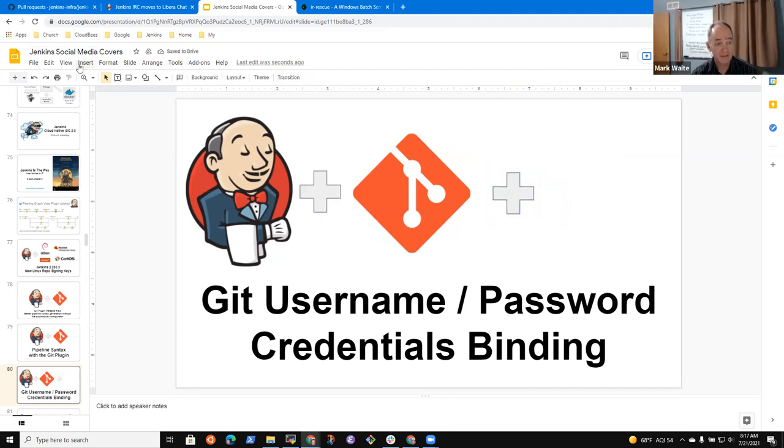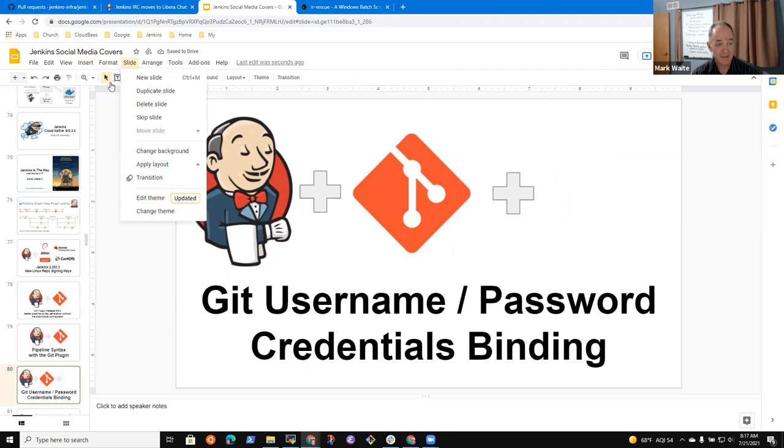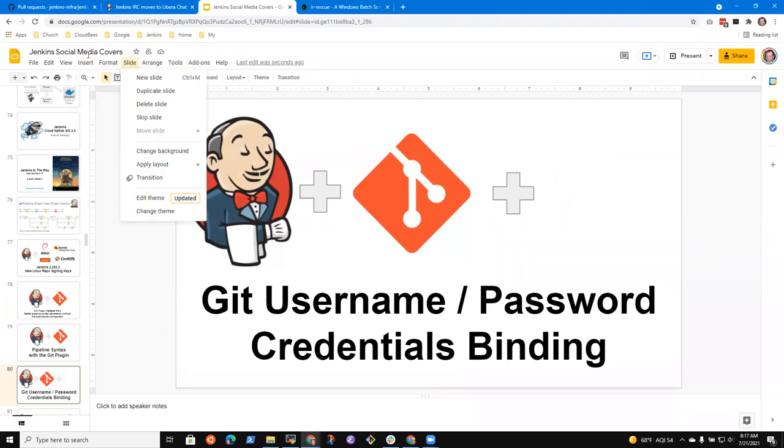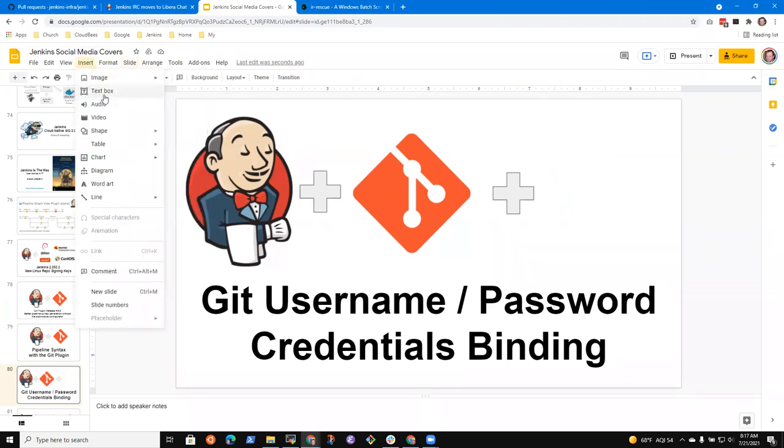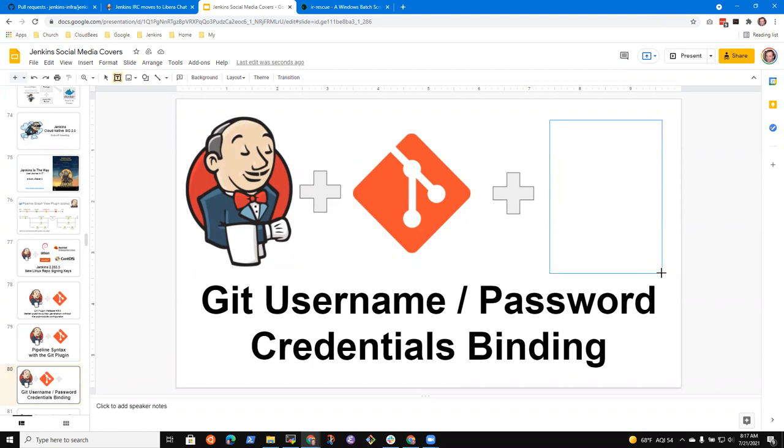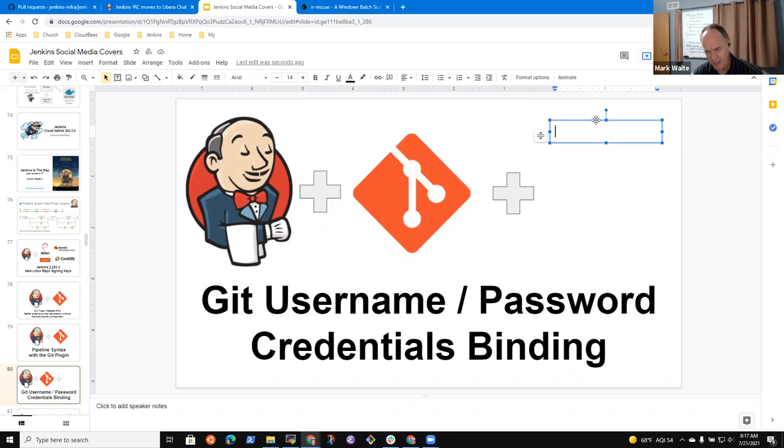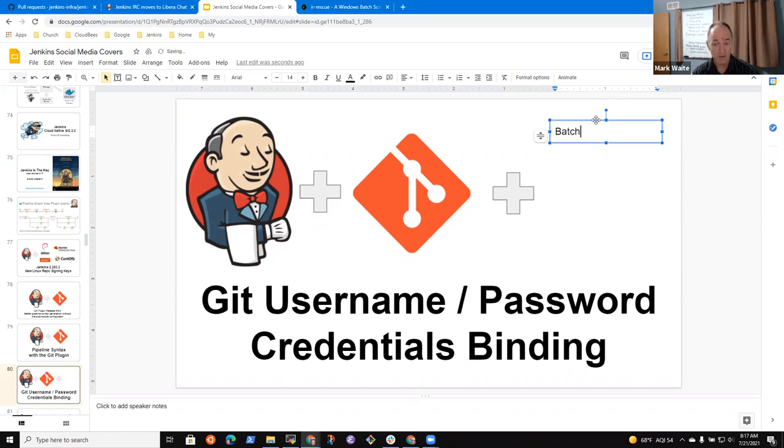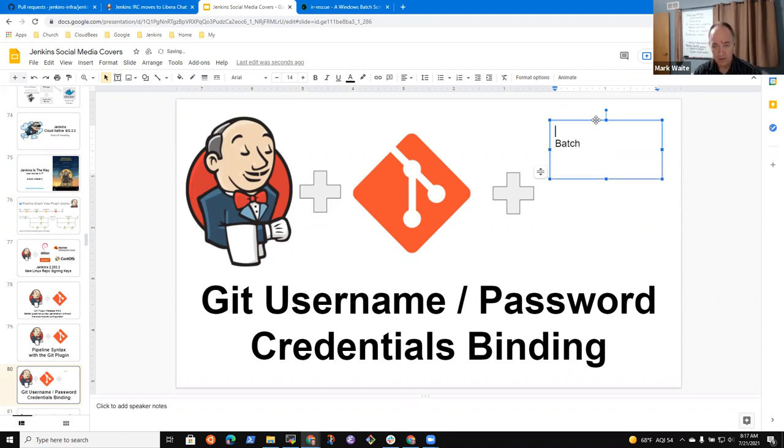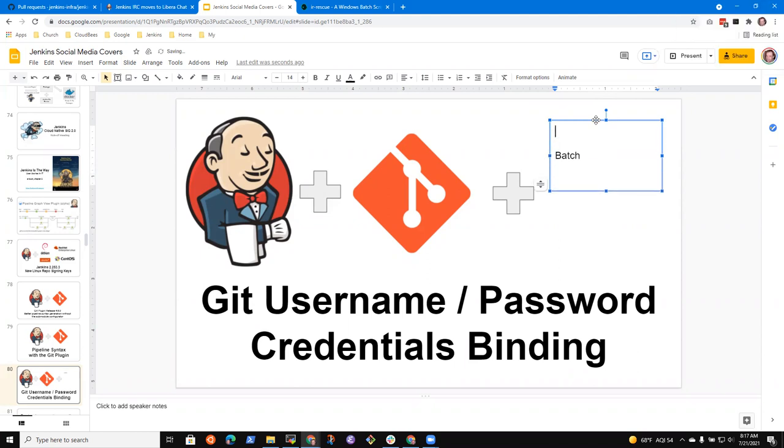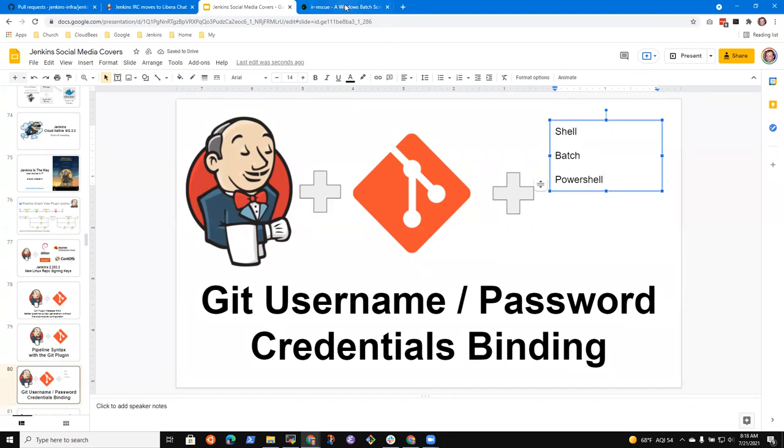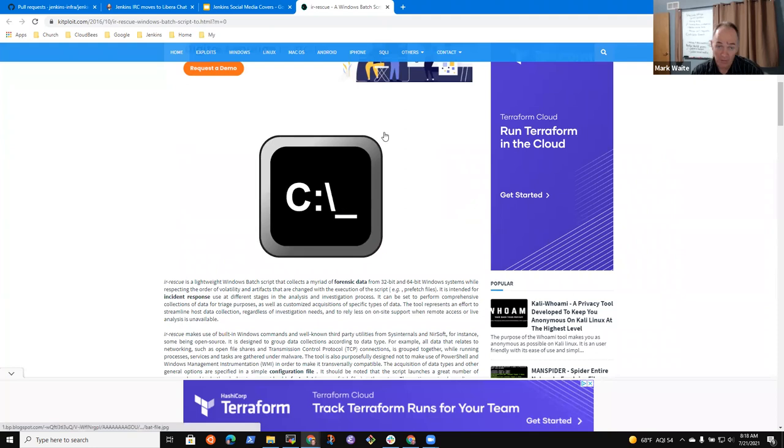And probably let's see maybe I want, what if it were like this: git username password credentials binding. And maybe what we should do is put in something that indicates batch files and powershell.